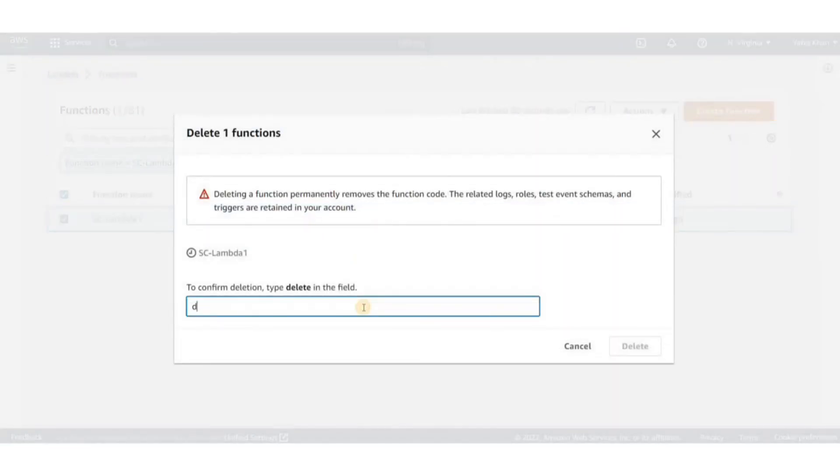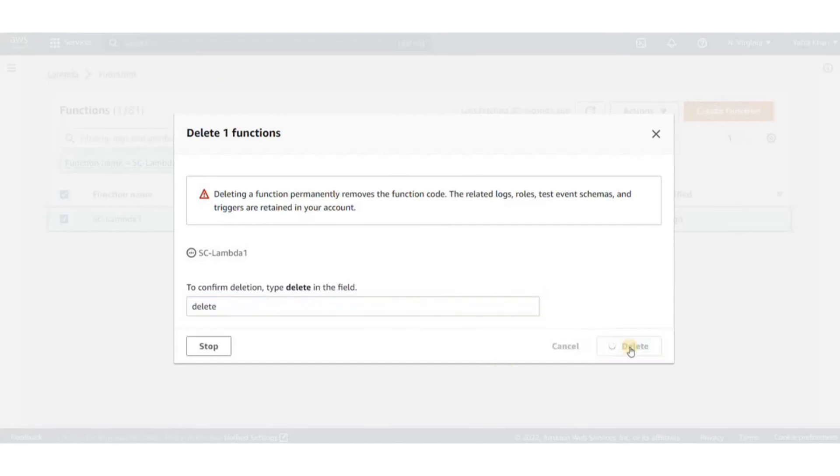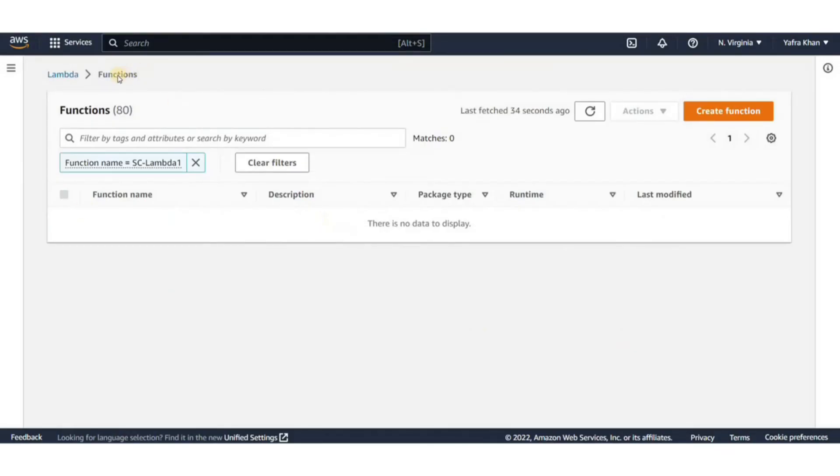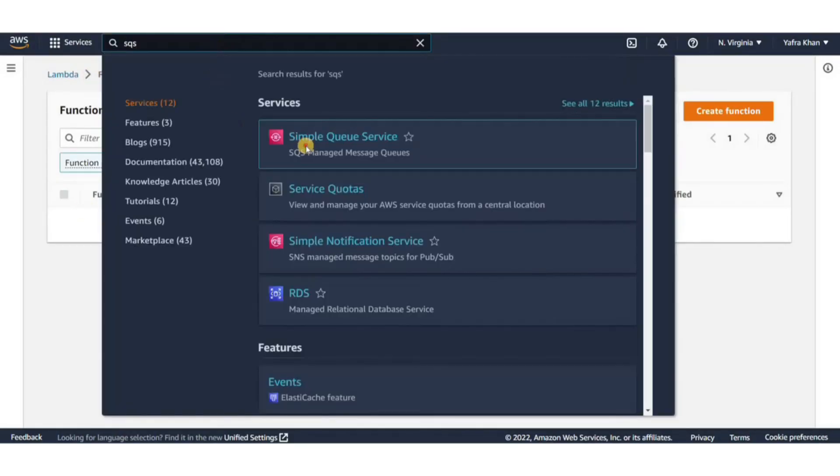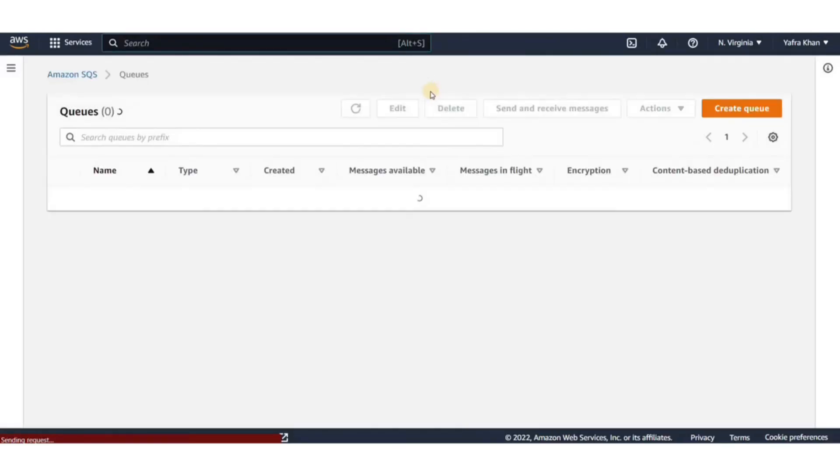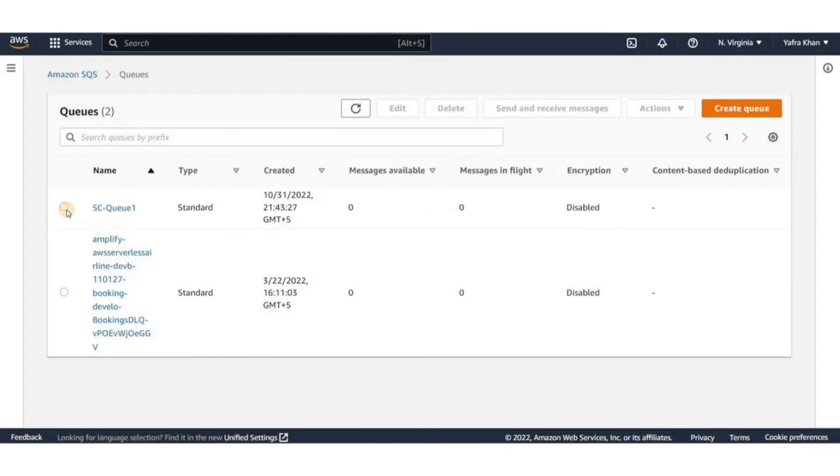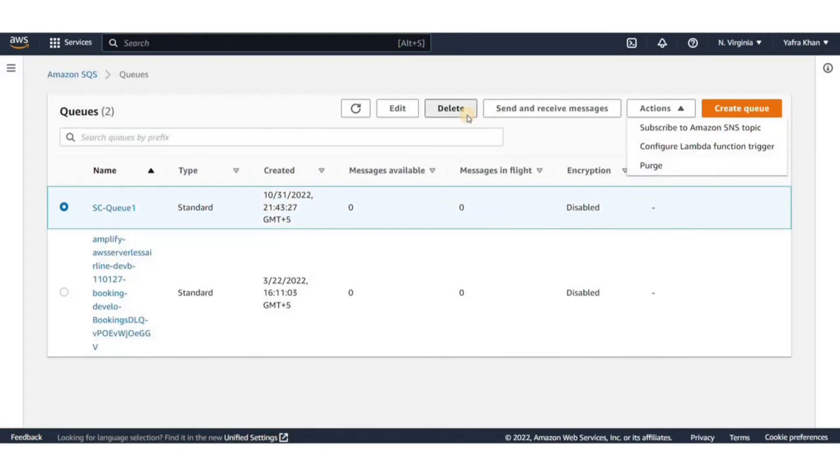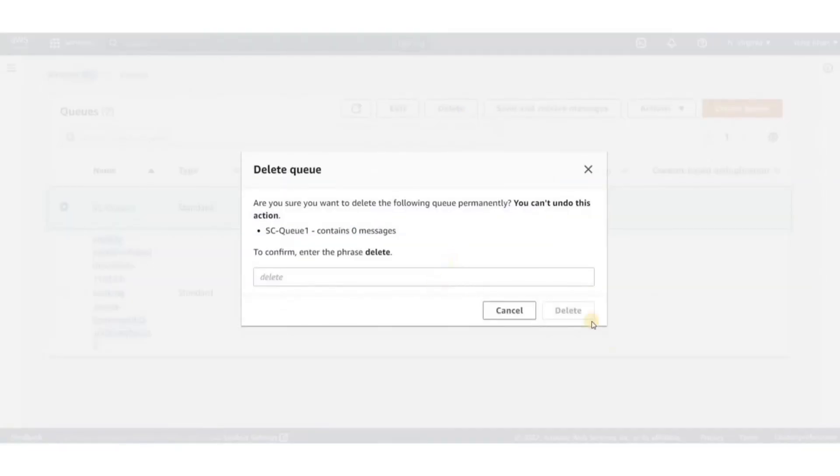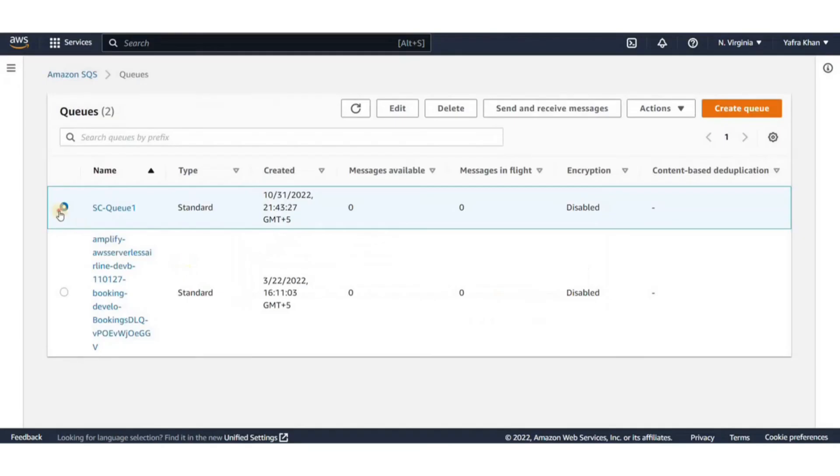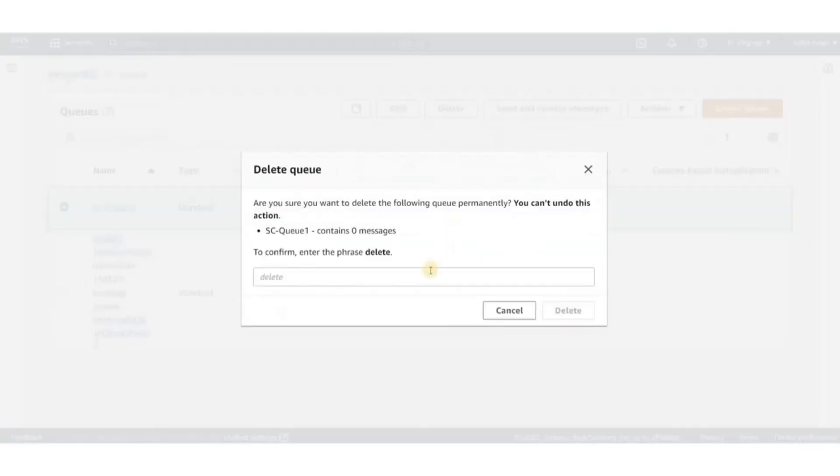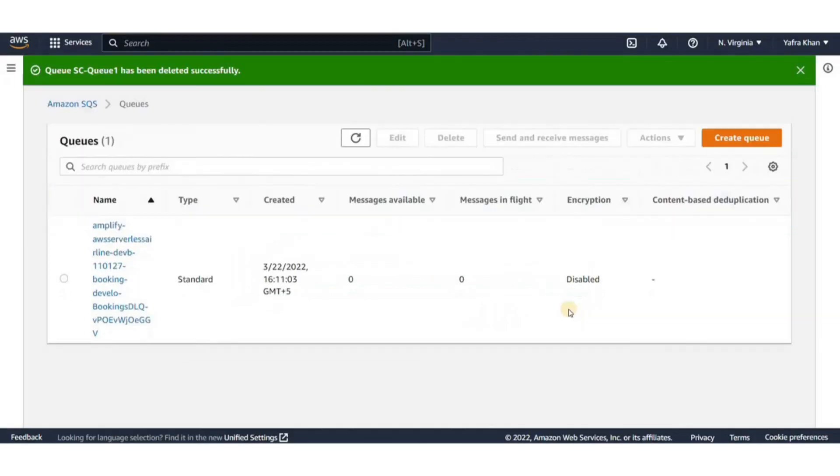It's a good practice to delete the cloud resources that you no longer need. So we'll delete the Lambda function that we've created. We'll also go back to the SQS console and delete the SQS queue that we created. For that, simply select the queue and click on delete. That's all for this demo.